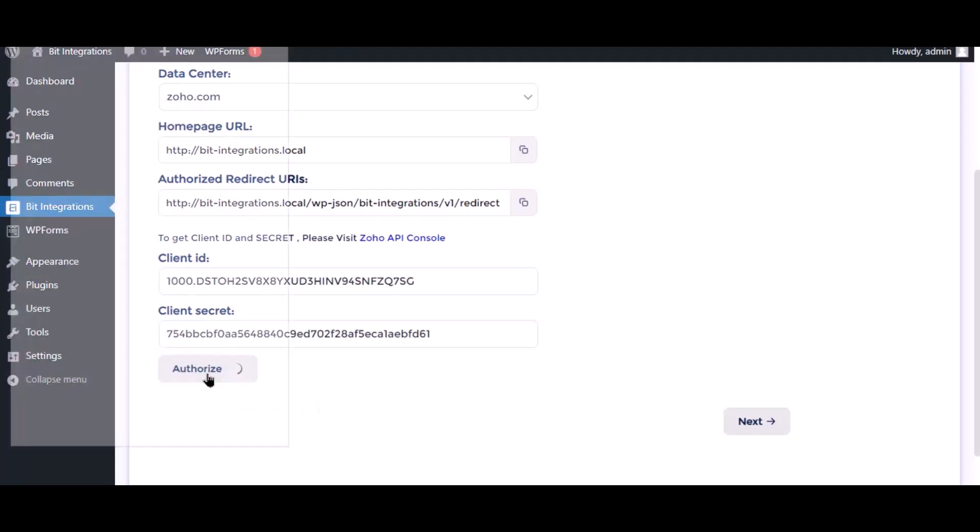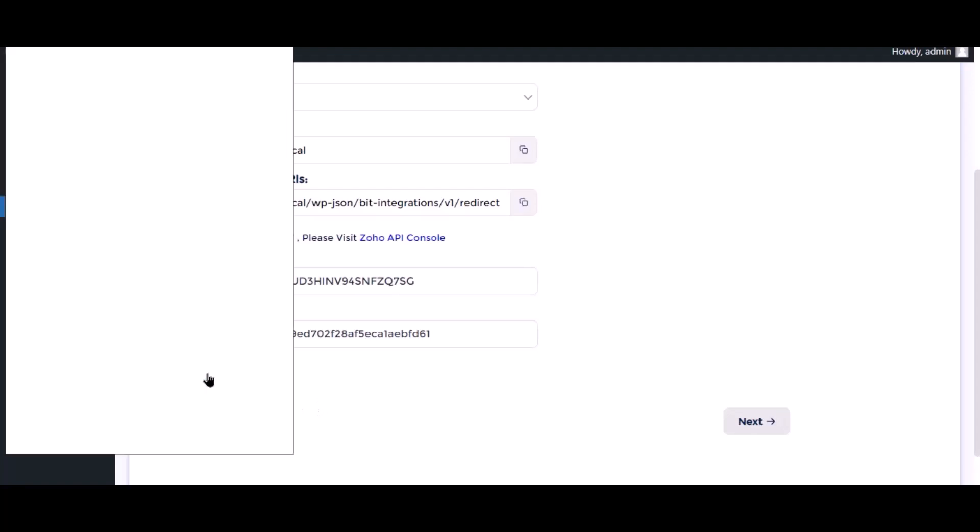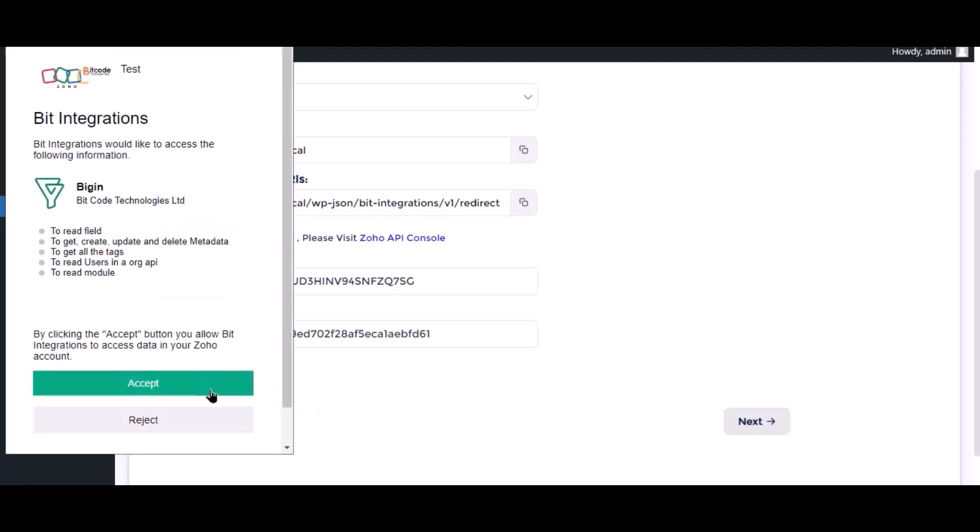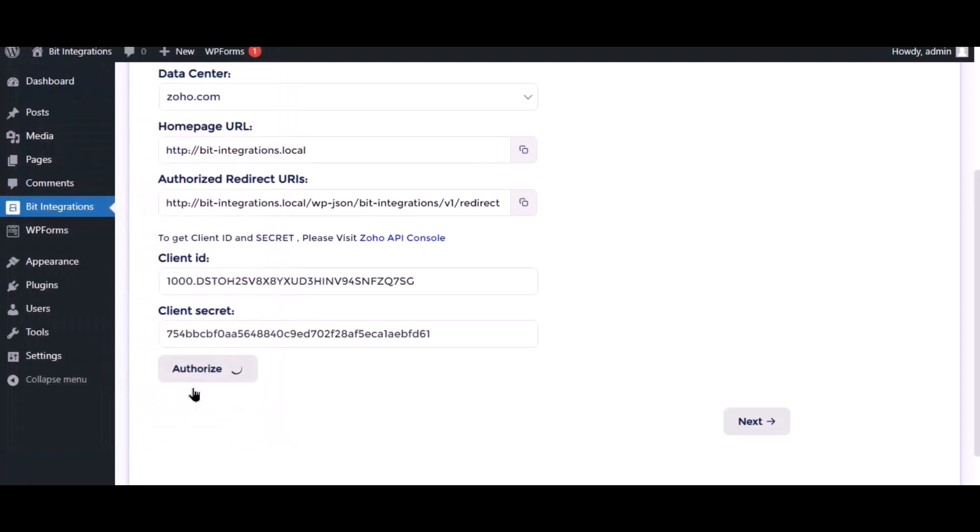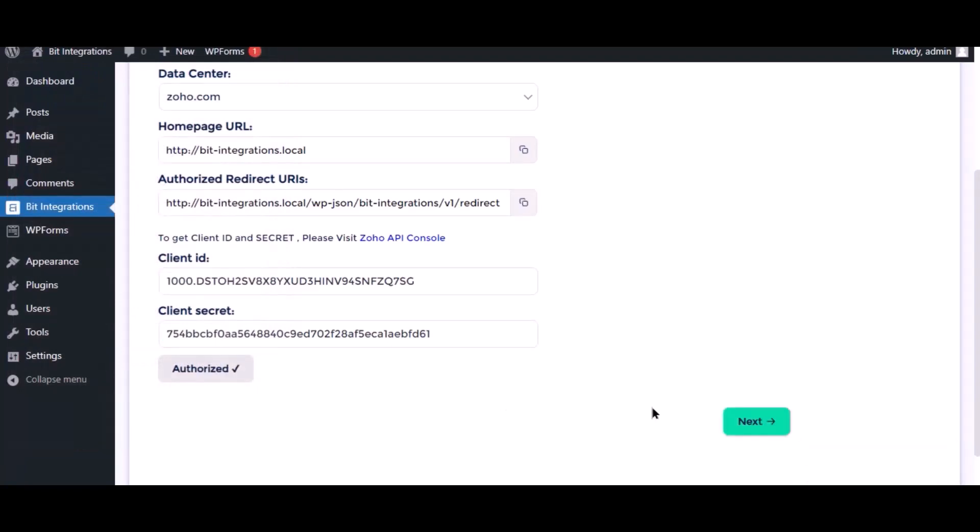Now click authorize, click accept. Authorization is successfully done, click next.